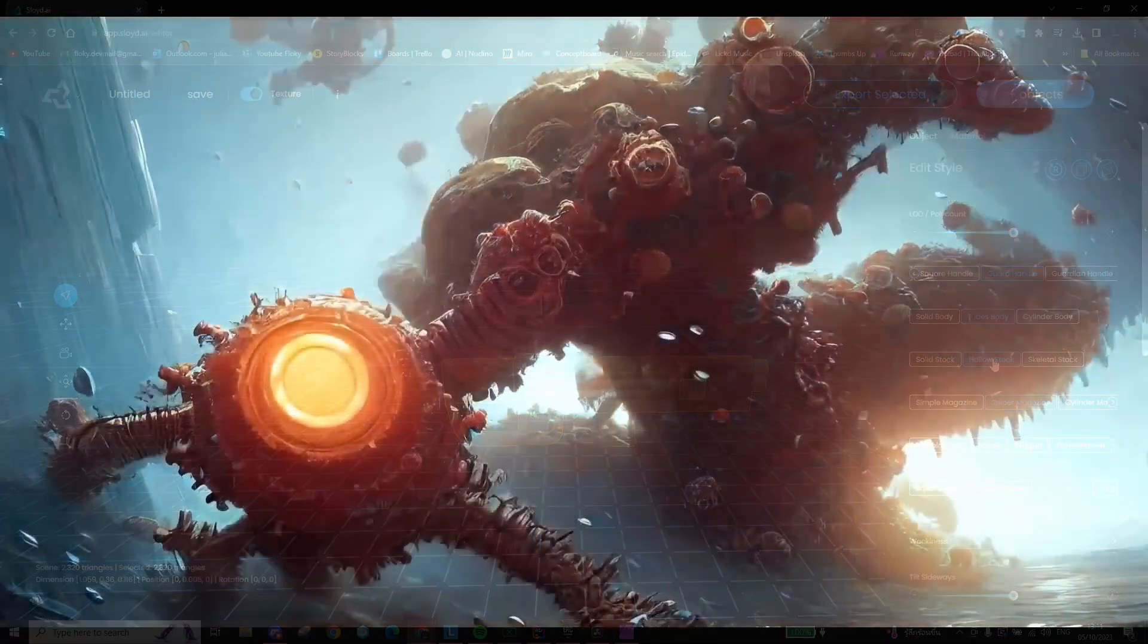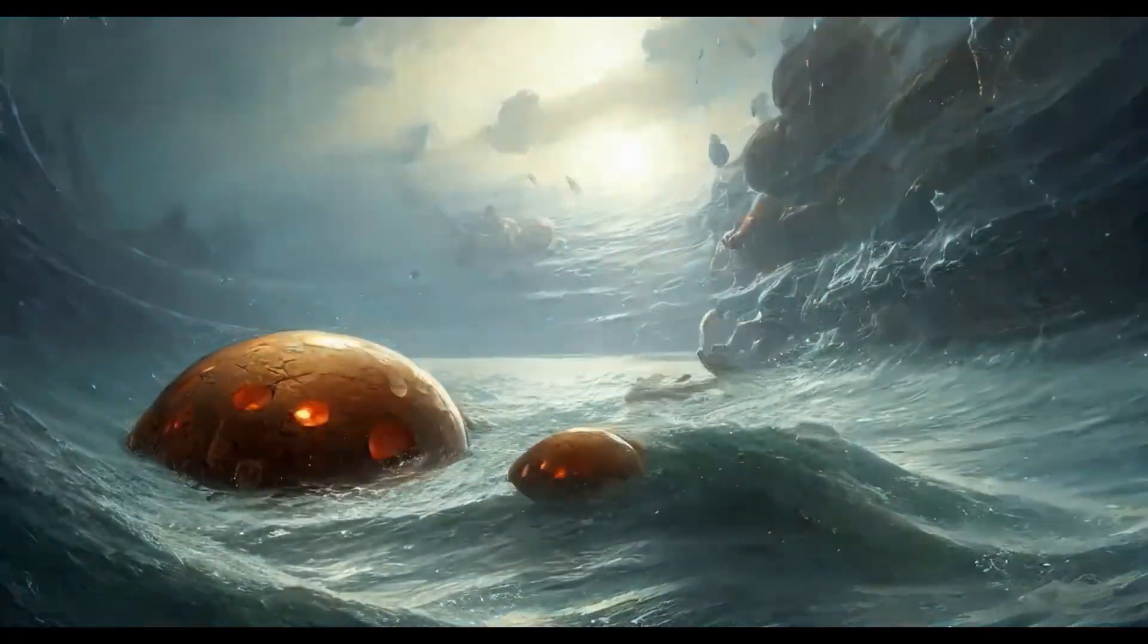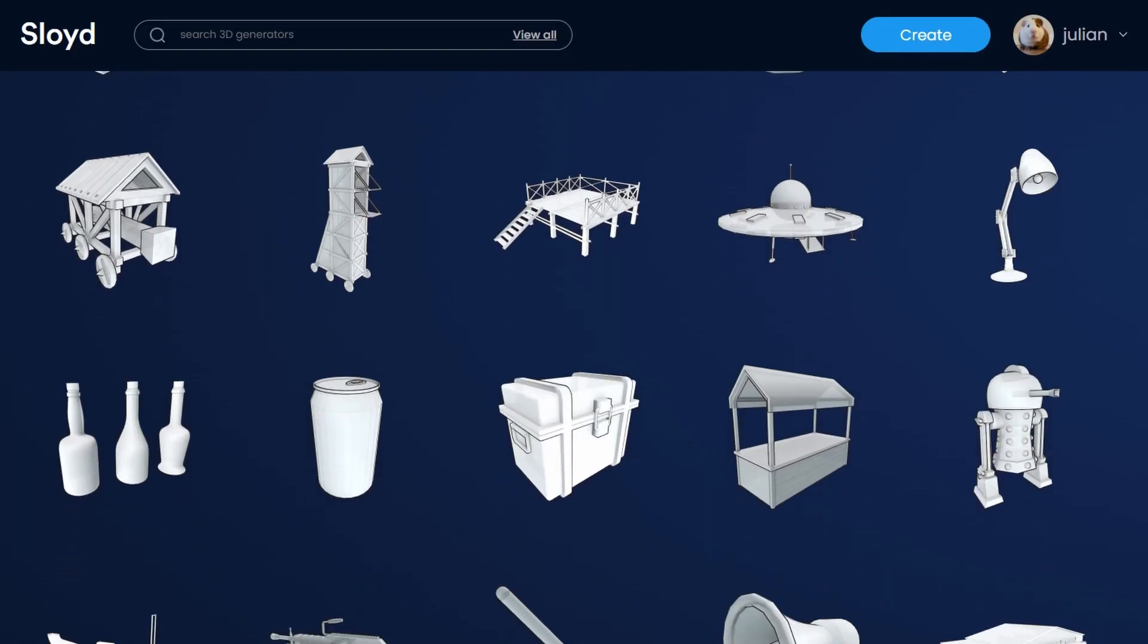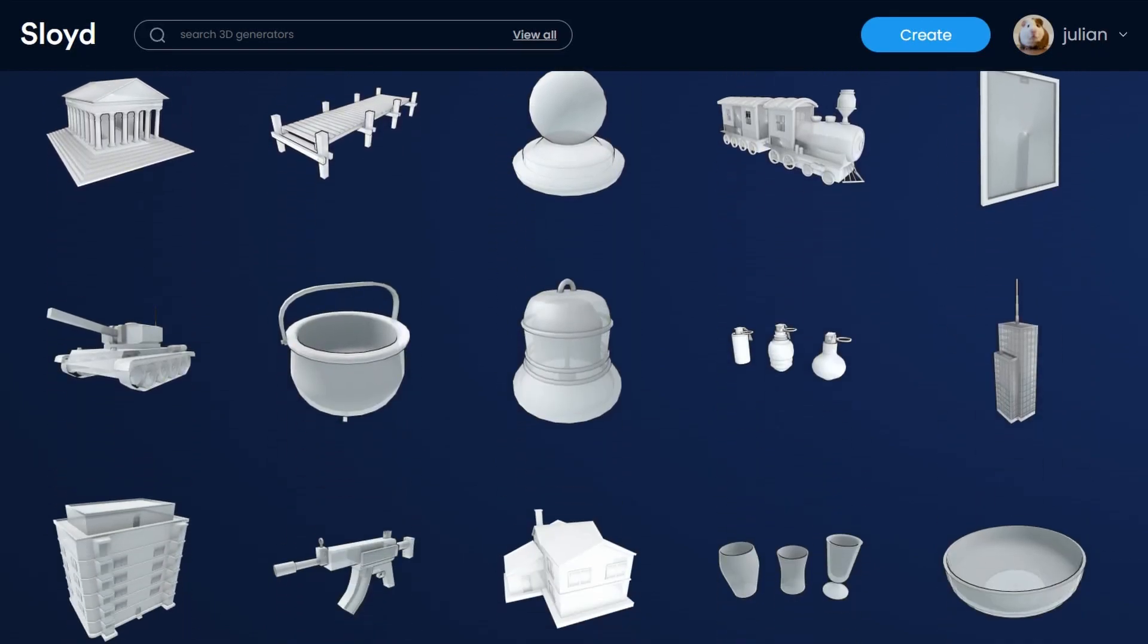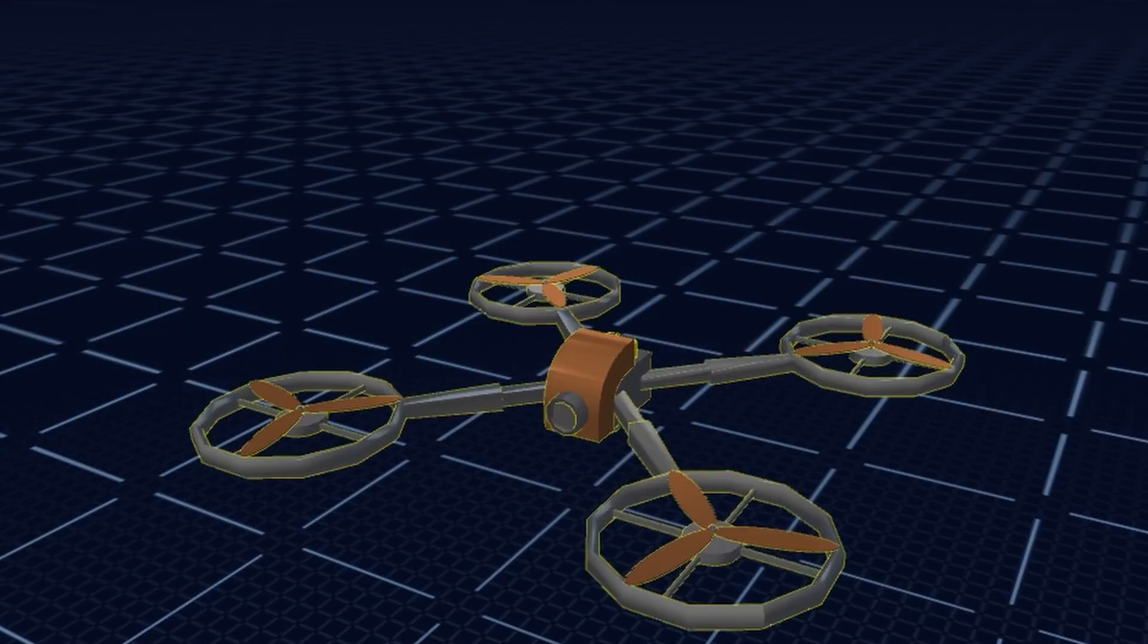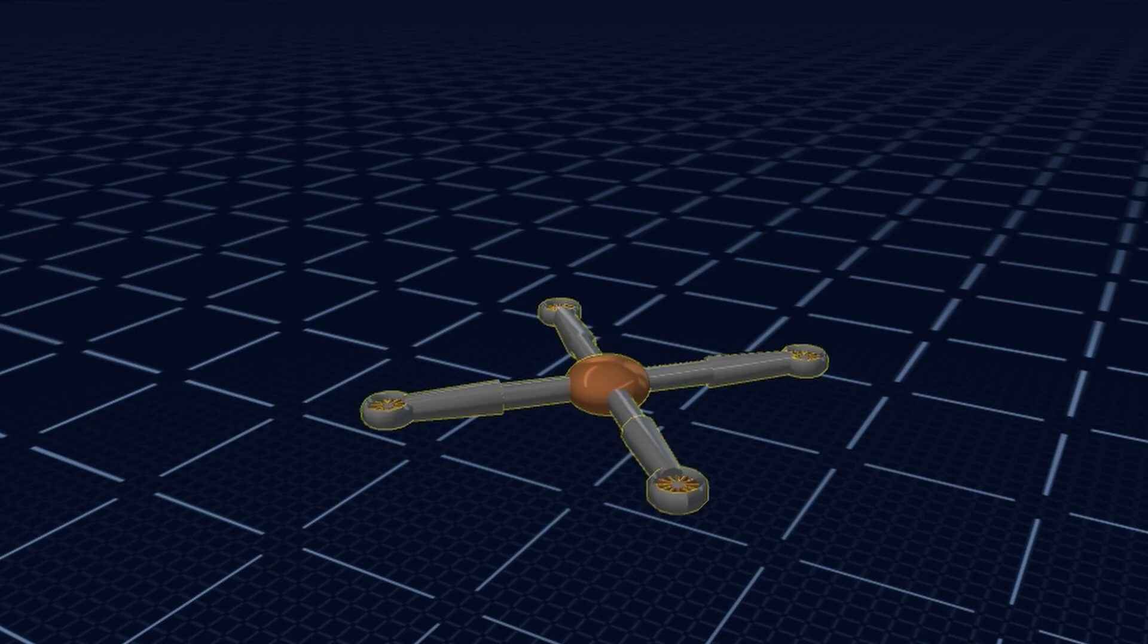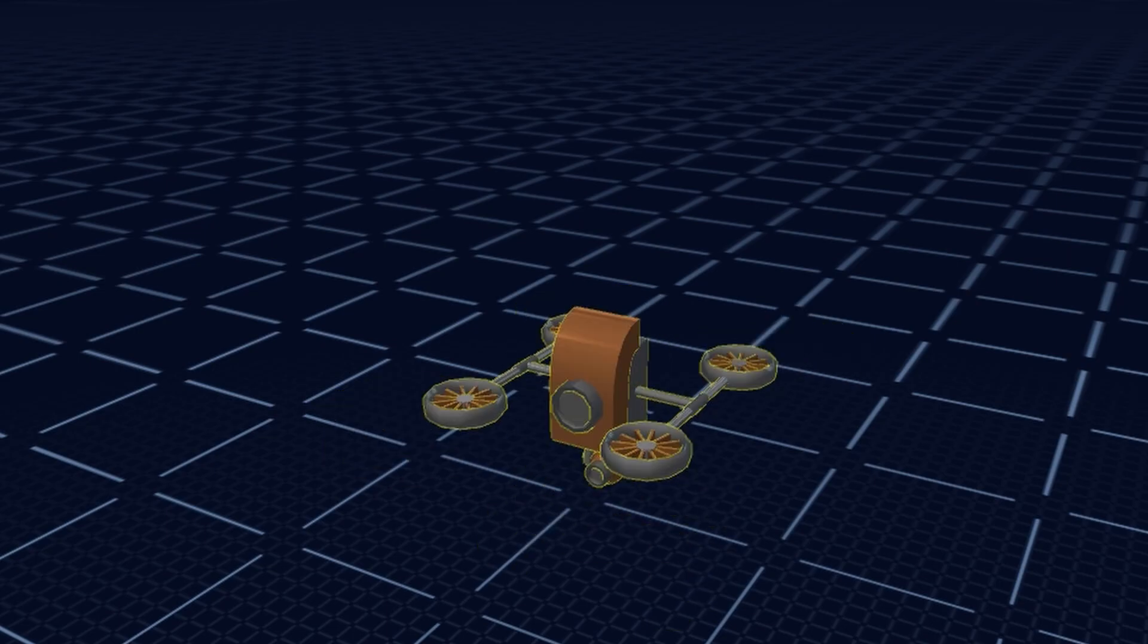The model itself is not generated the same way as mid-journey would generate images. Instead, Sloyd has preset models that are extensively customizable, and we simply trained our AI to use those highly customizable models to make something as close as possible to what you asked for.